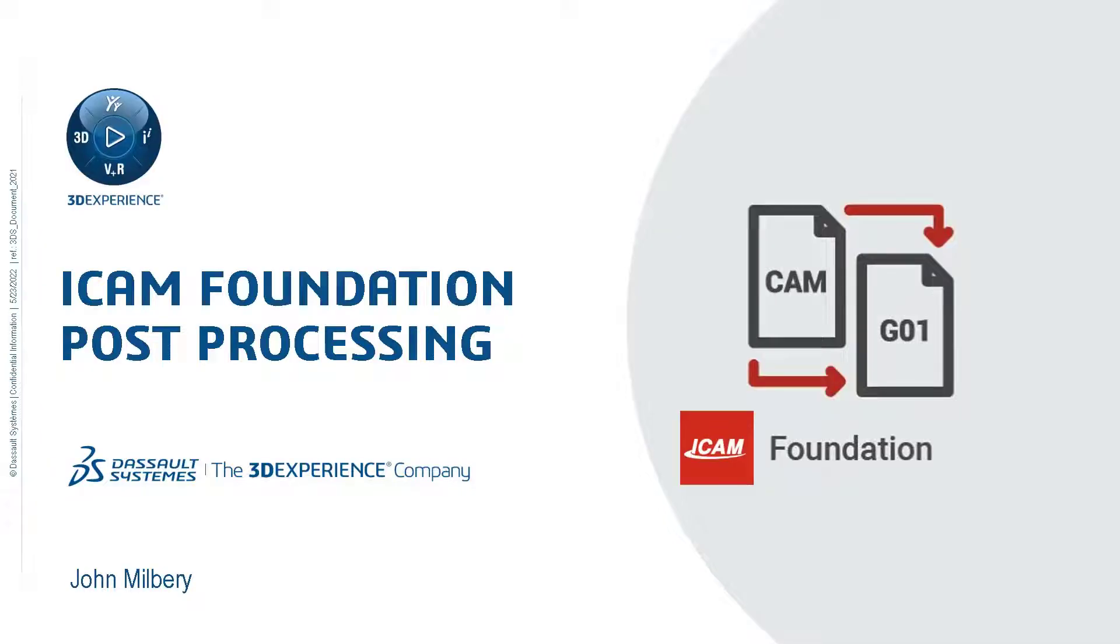Welcome to this brief overview of the new iCam Technologies Foundation Post Processor development tool. Using iCam Foundation, let's quickly review the workflow to create ISO code.